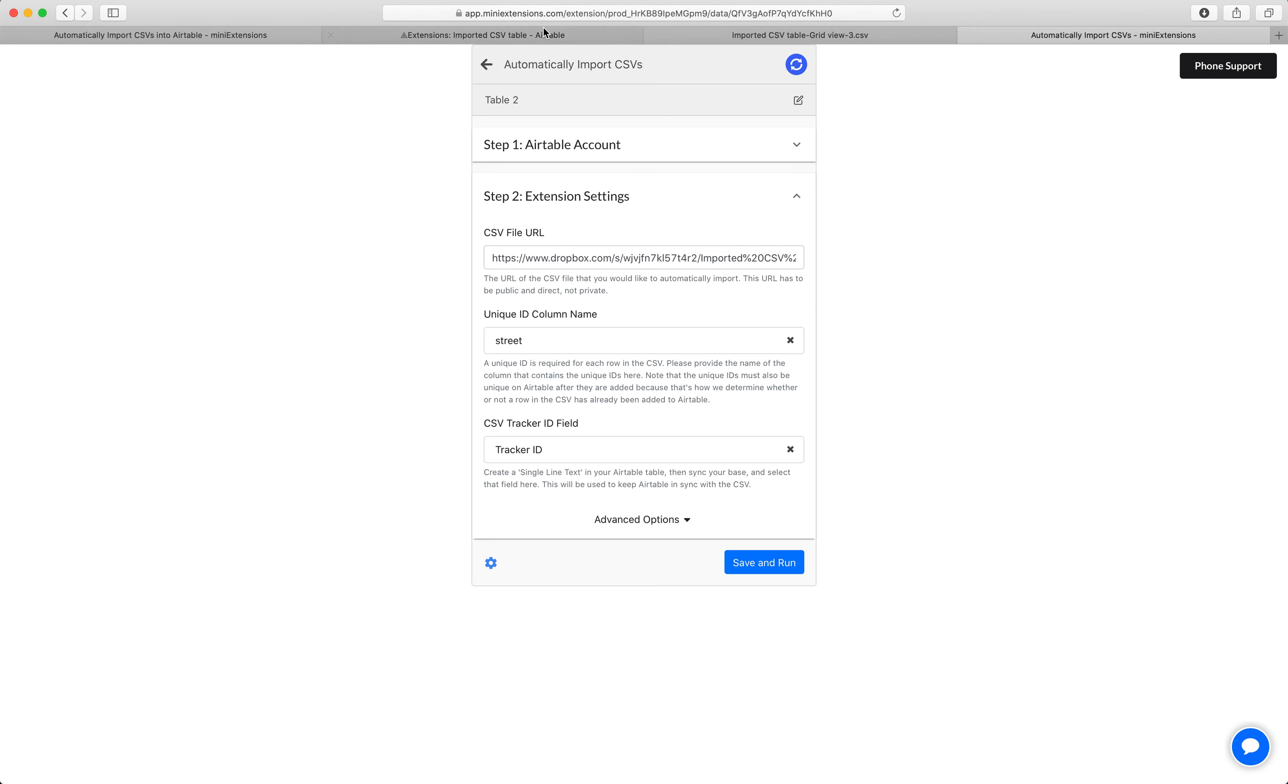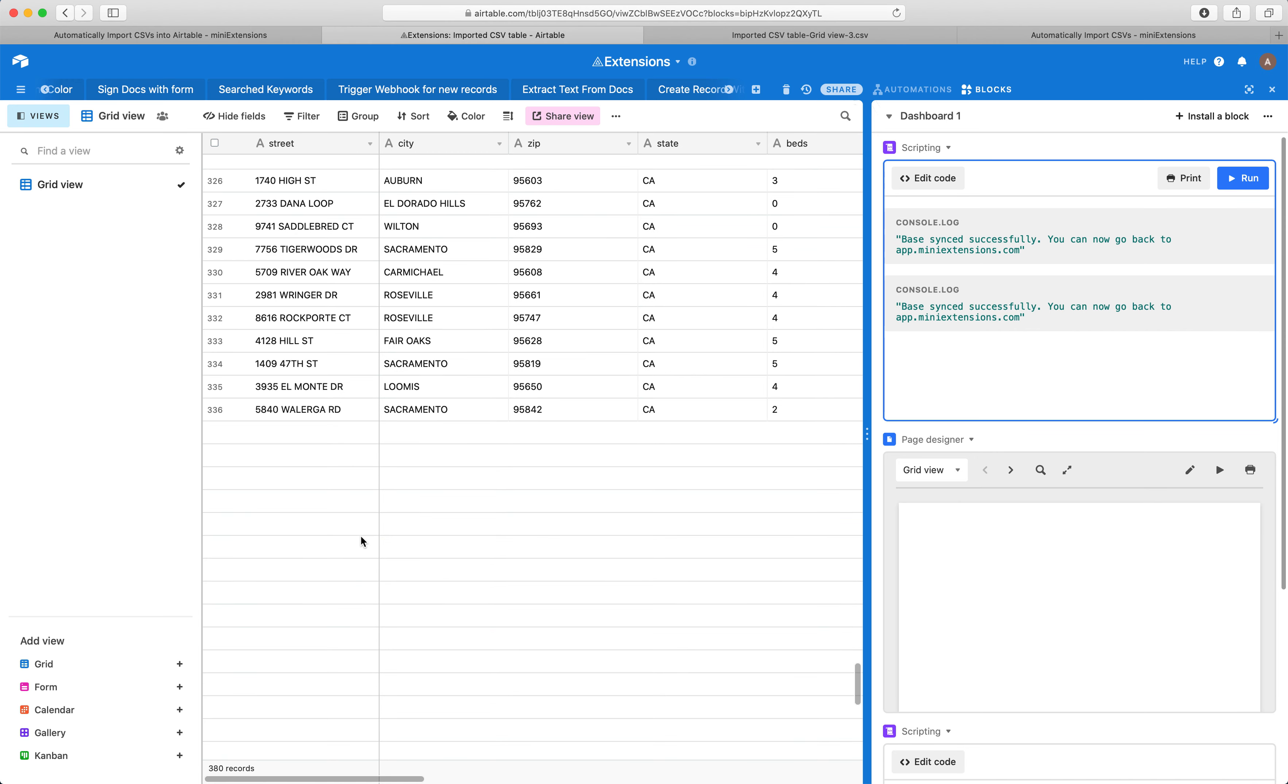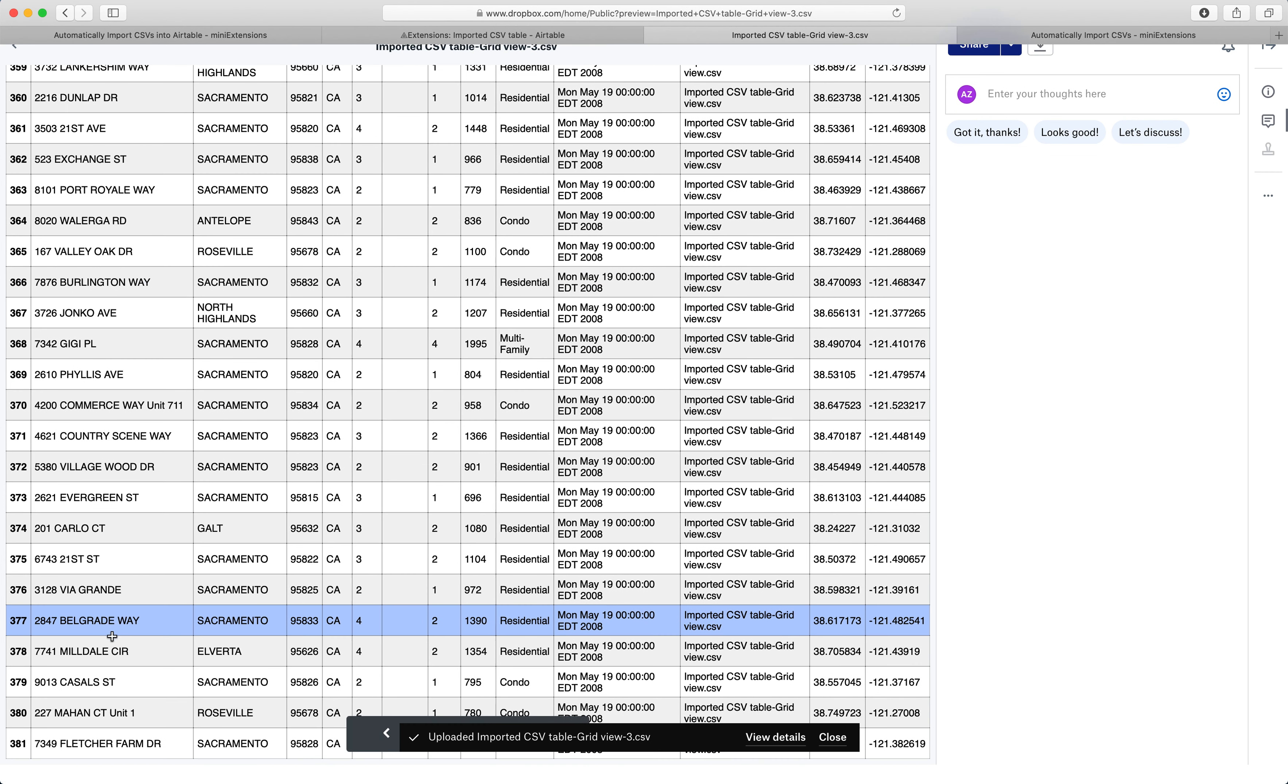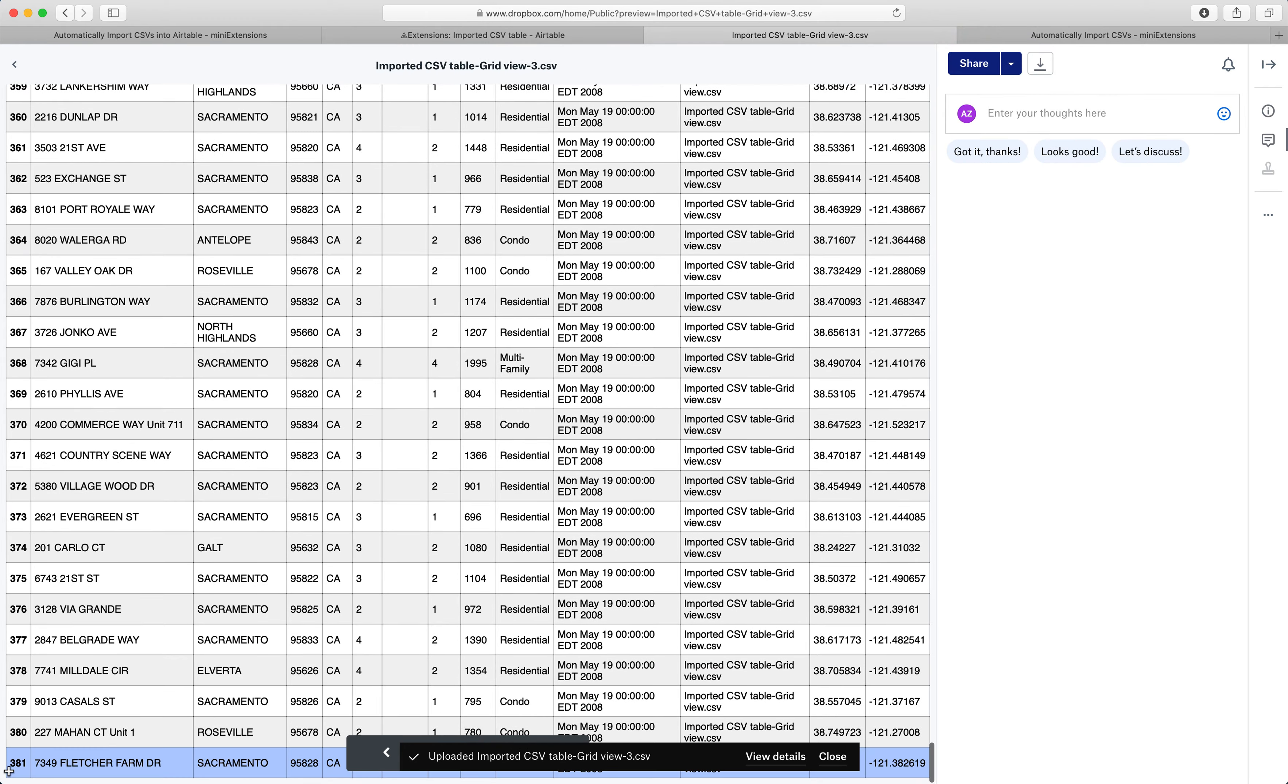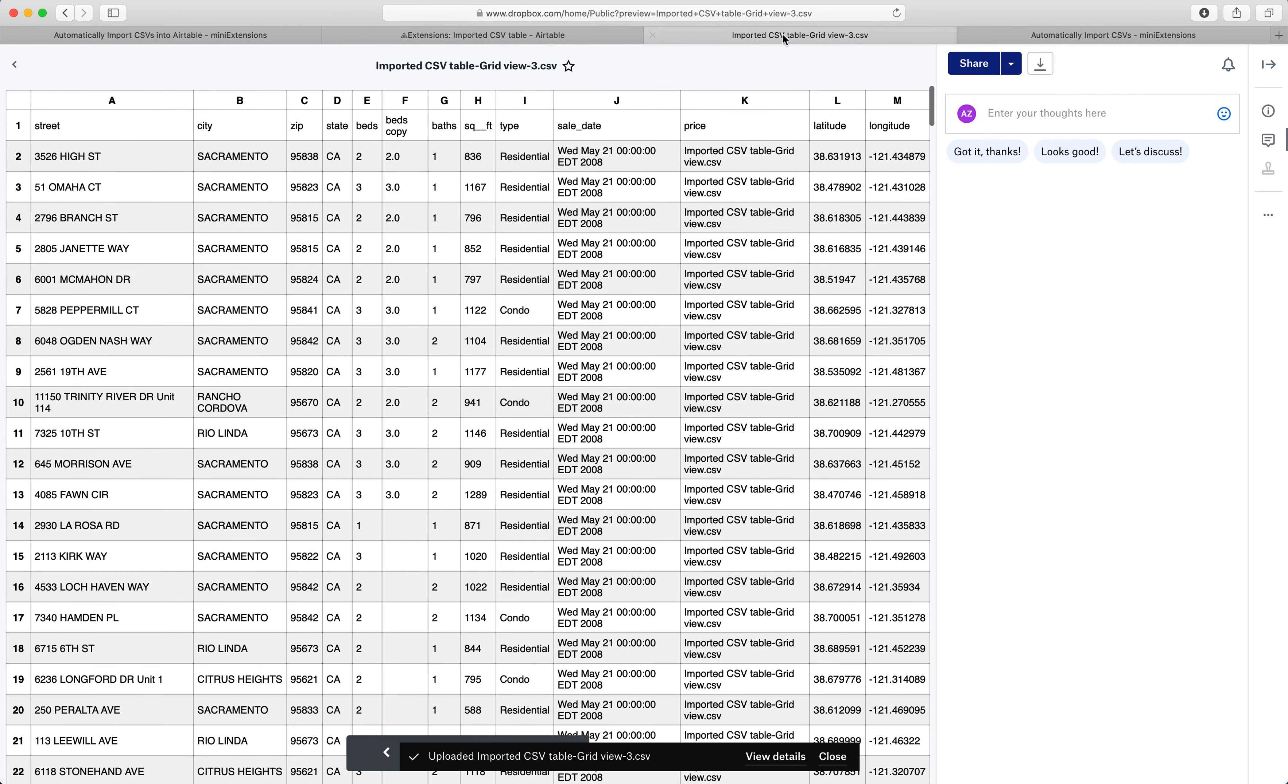So it looks like this job is done. I can go here and see that the fields got added. We have 380 and here we had 381, but it's including the header. So 380 is the right number.